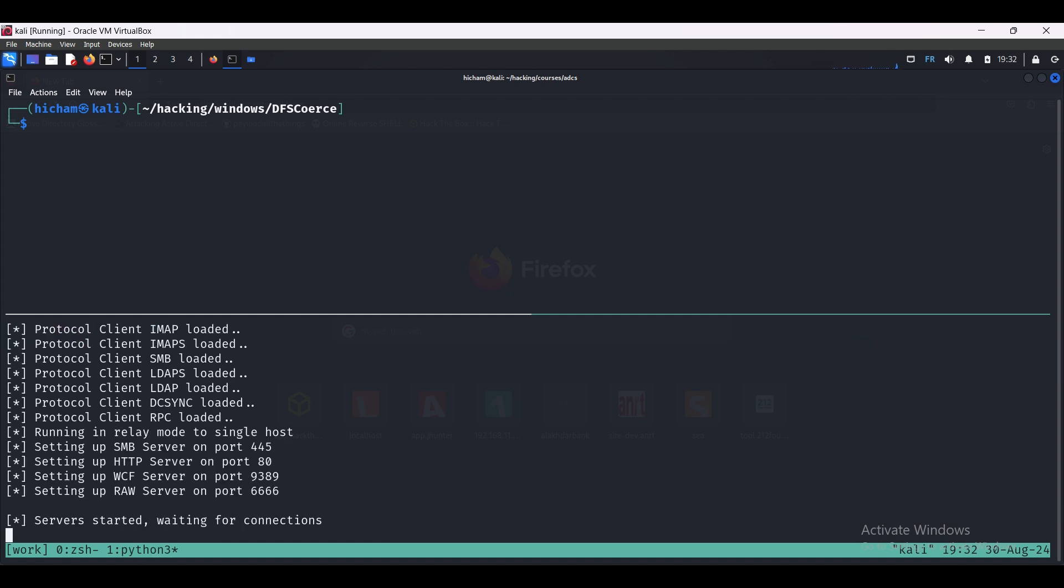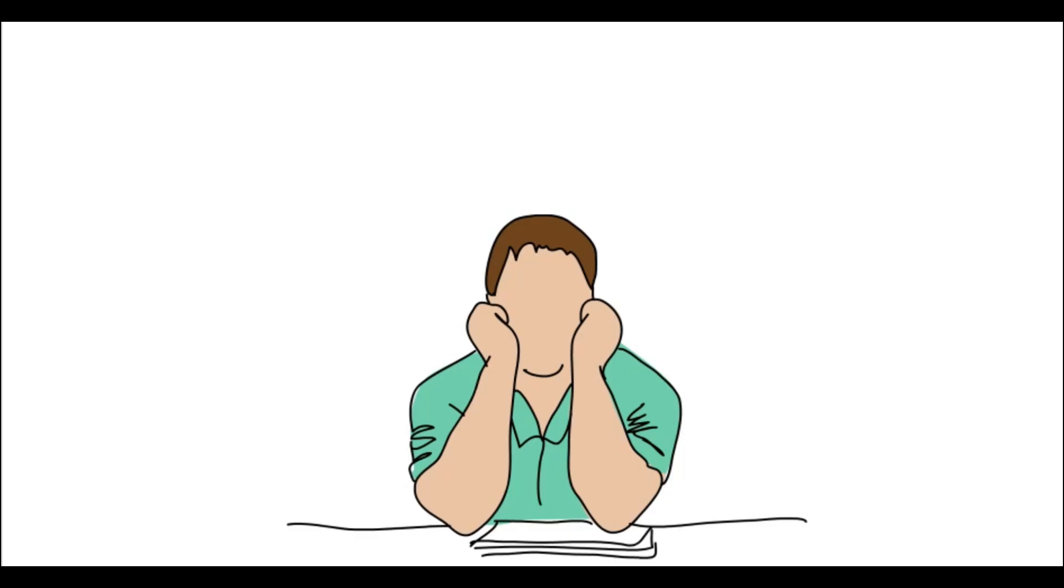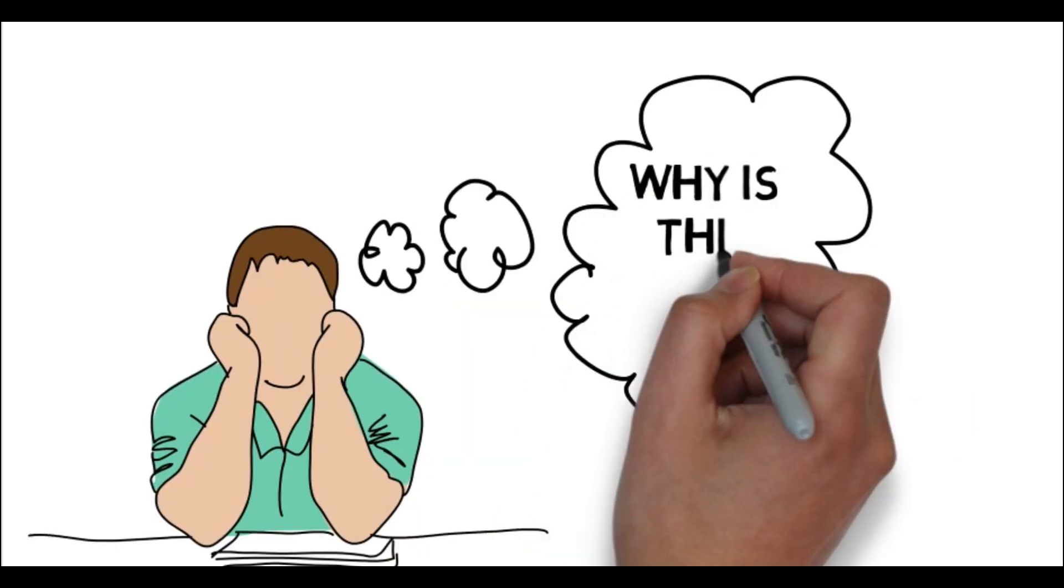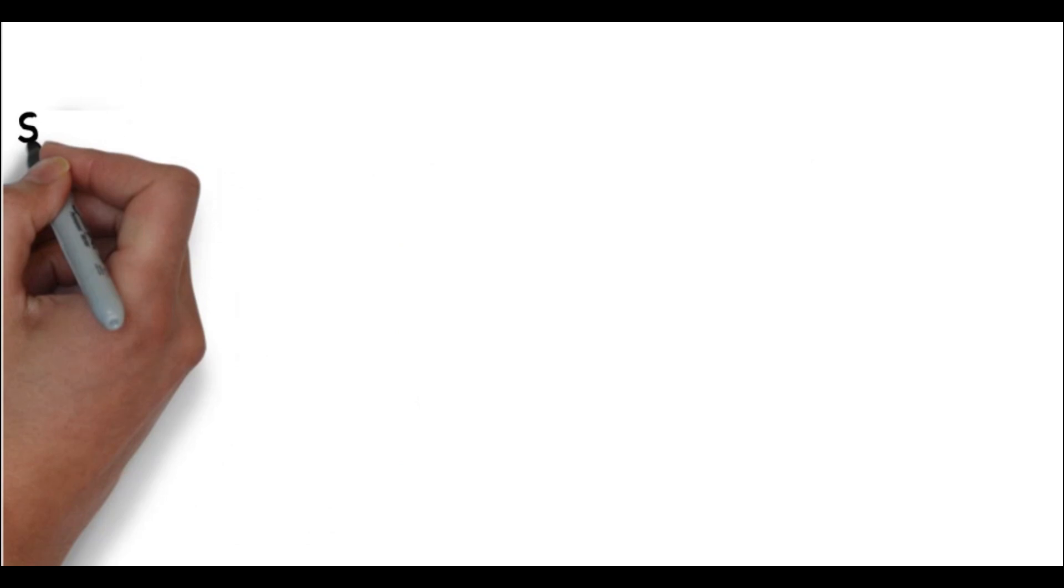There we go, we are listening now. And all we have to do is force the domain controller to authenticate to our attacker machine so the relay server intercepts that. We're going to use the DFS Coerce Python script. The core idea behind that tool is based on forcing a Windows machine, typically a domain controller, to initiate a connection to our attacker machine.